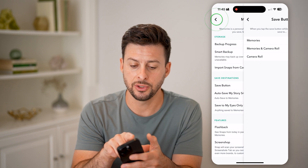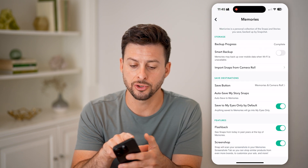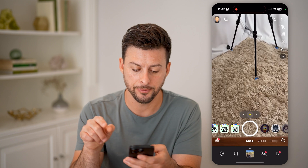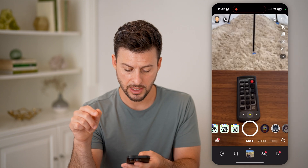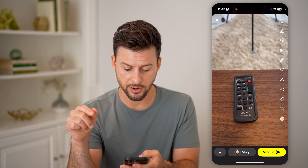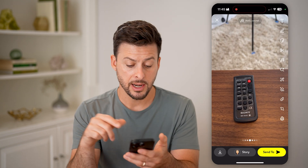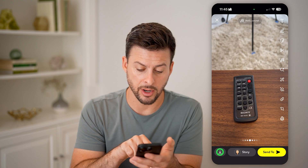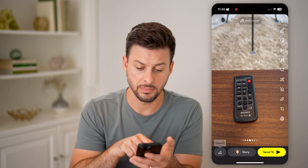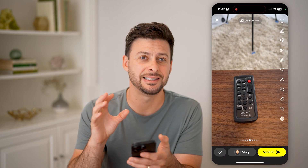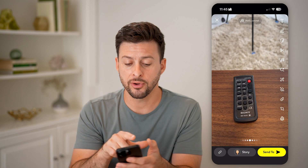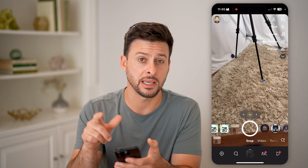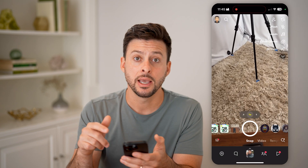Once you toggle that on, I'll show you how it works quickly. Let's go back and take a photo. All you need to do is tap on the little save button at the bottom left — just like that, it's saved to your camera roll.